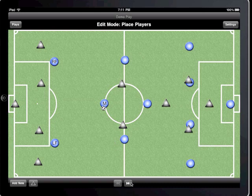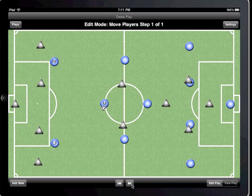First I'll have the right forward cut towards the top of the penalty box, and have the center mid pass the ball to him while he's running there.